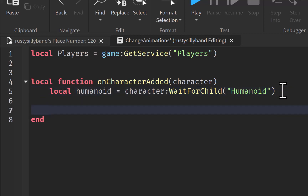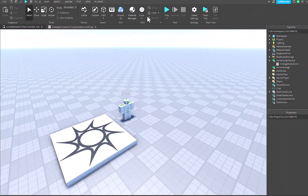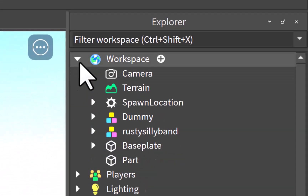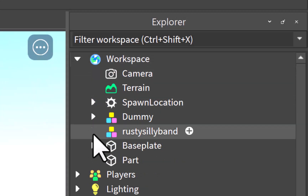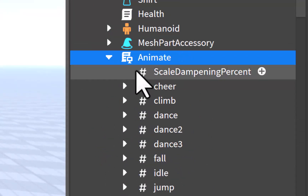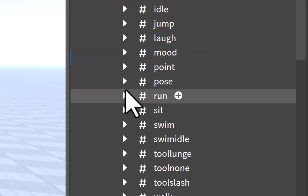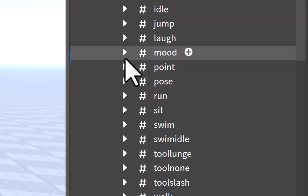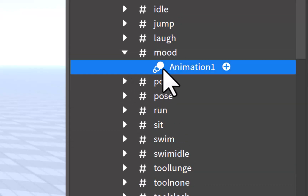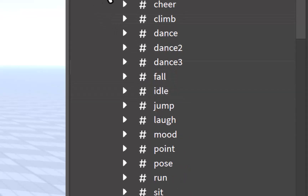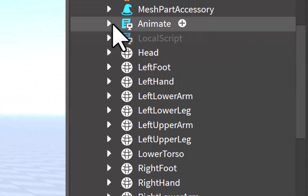Let's go ahead and find our player's animate script. If I go and play the game, then go over to Workspace and open up the character, then go down to Animate — you can see that Roblox already has a script inside of the player that it automatically puts there, where we get to mess with all its animations. As you can see, there are a lot of animations inside of here, and if you open one up you can see they have a little animation inside with a name.